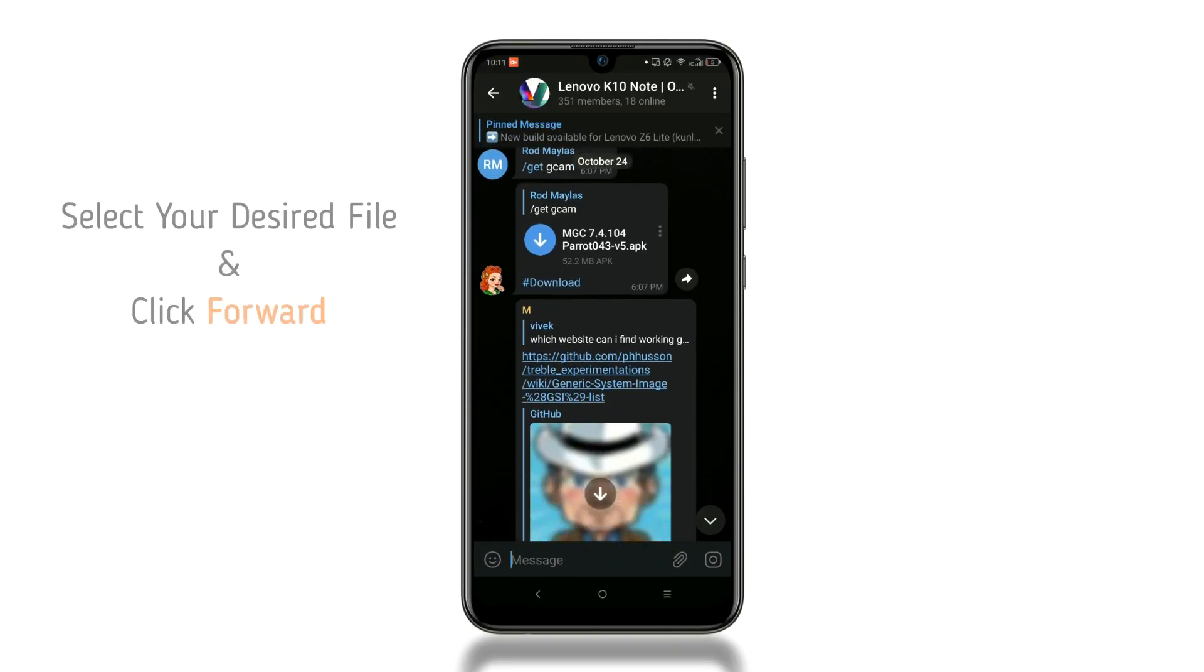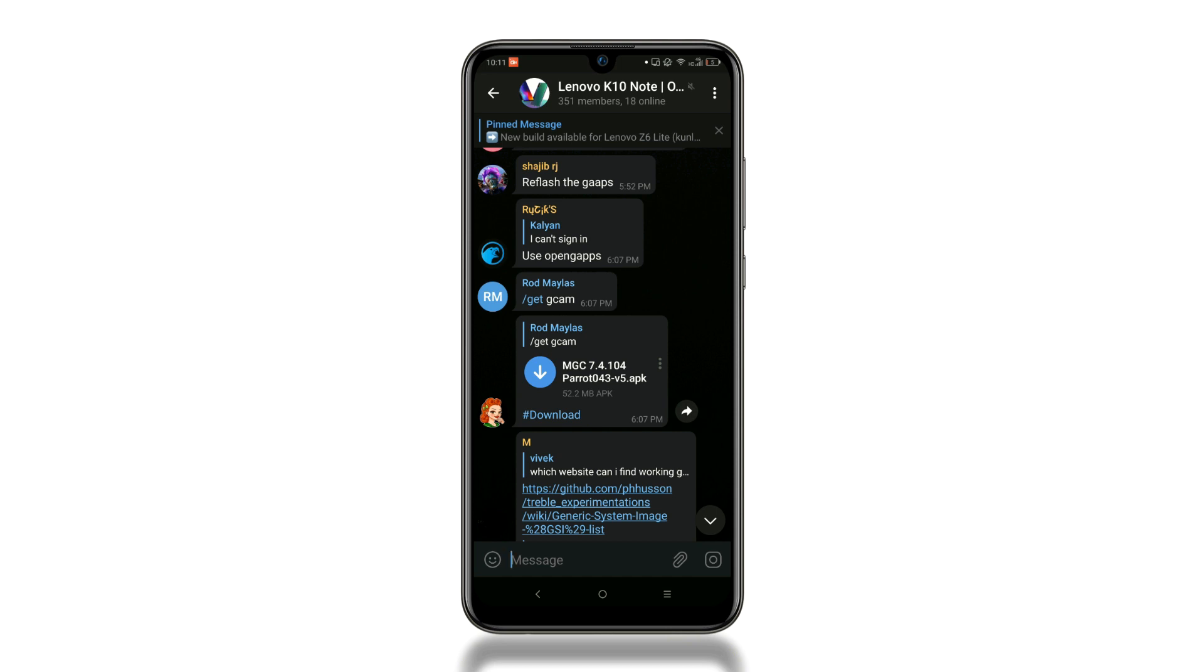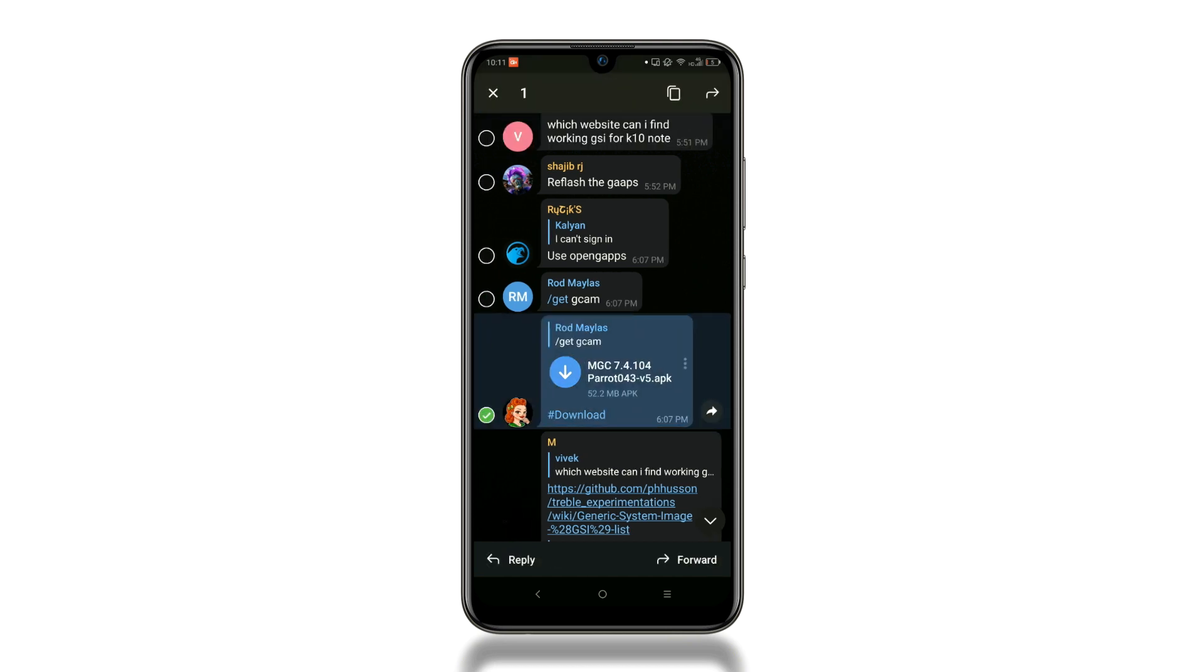Now go to the file which you want to download and click the forward button. You can also long press on the file and then click the forward button.